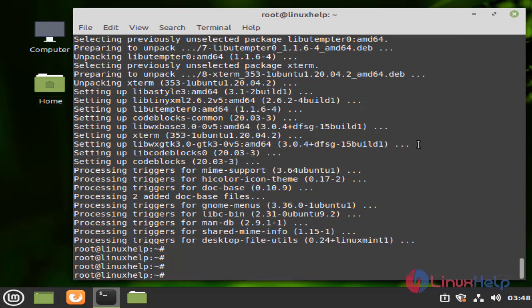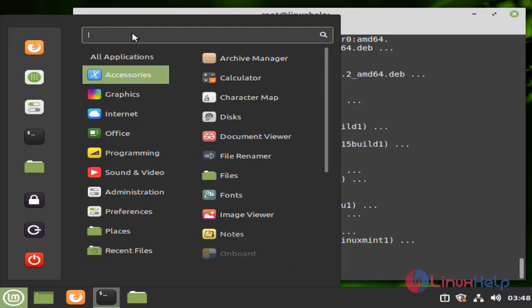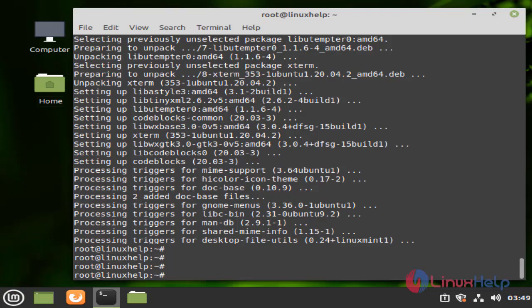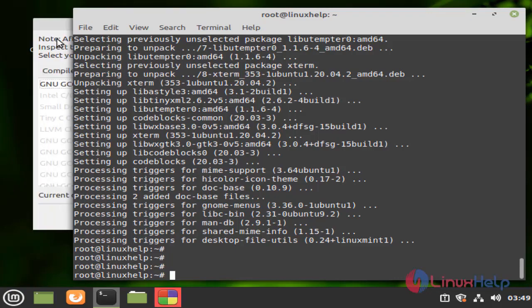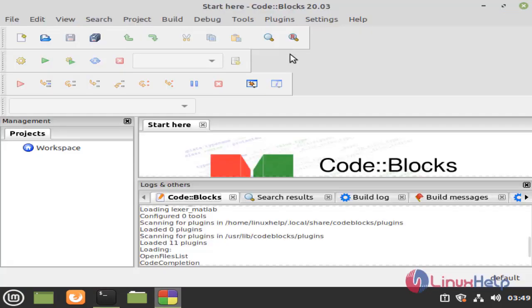Next, open the menu bar and here you need to search for Code Blocks and click the Code Blocks icon. Click OK.